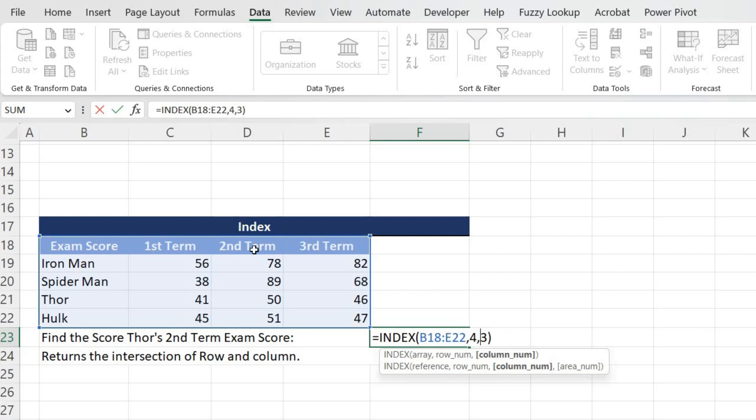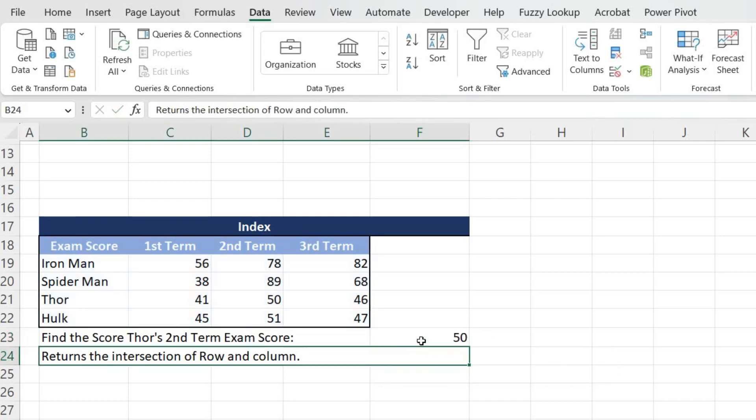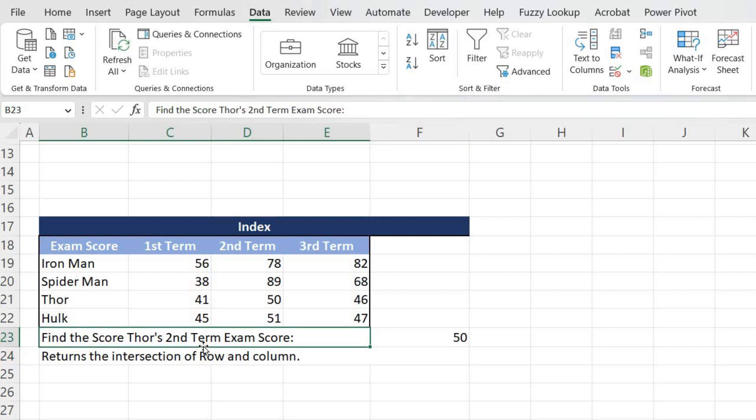I have input over here. Once I've done that, I will be hitting the Enter key, and it is 50. So Thor in his second term exam secured 50 percent.